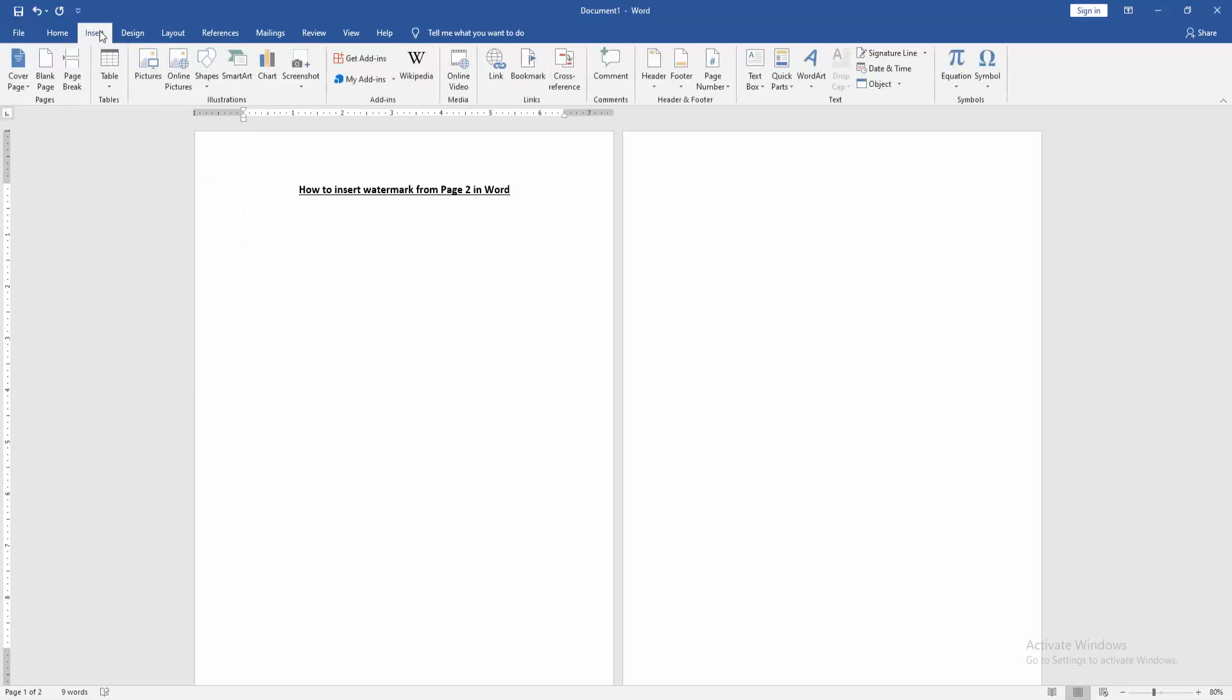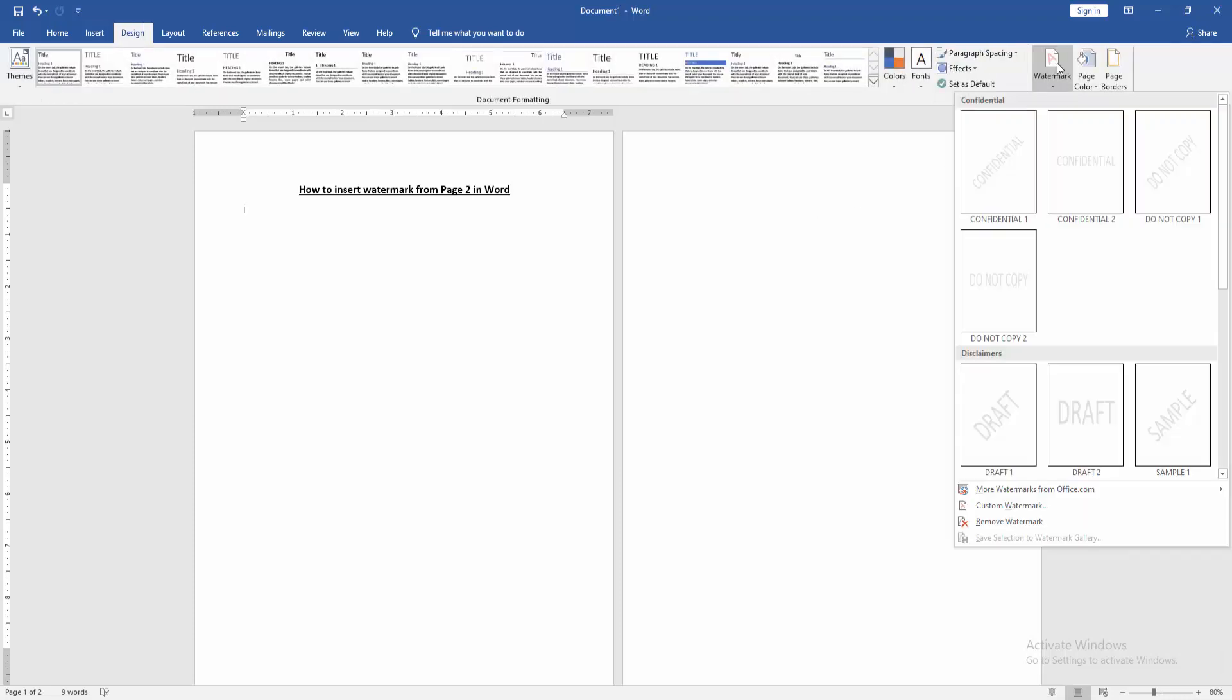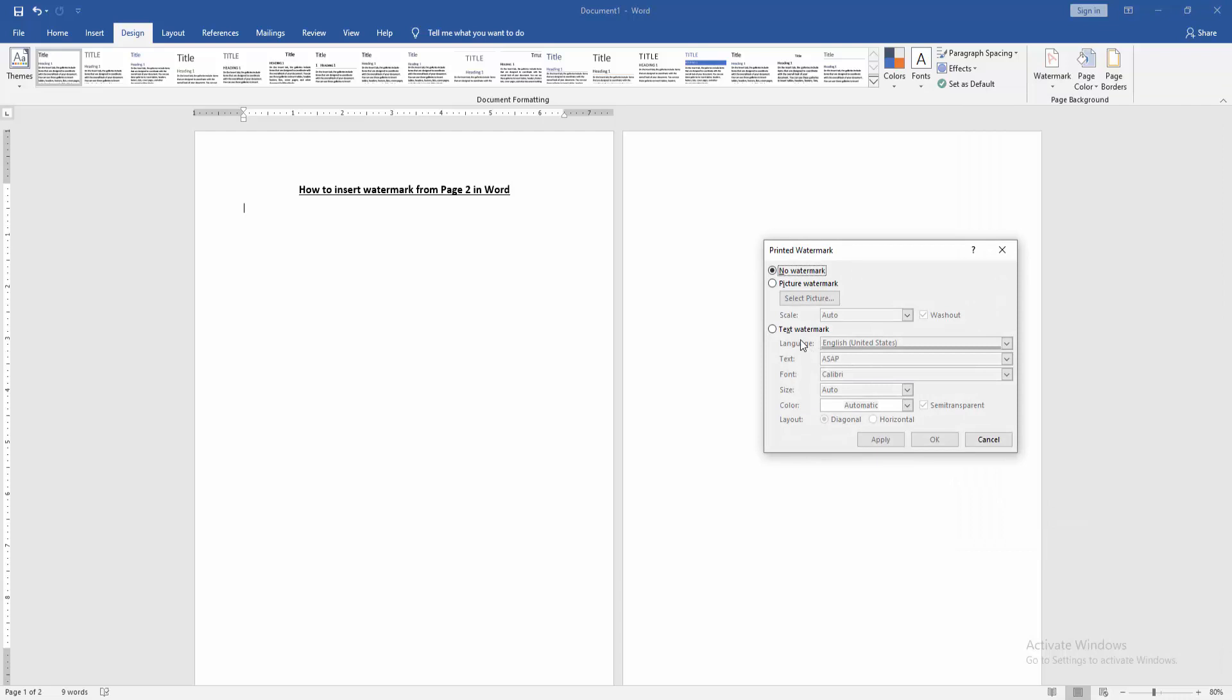Then go to Custom Watermark and choose Text Watermark. Then write text in the text field.